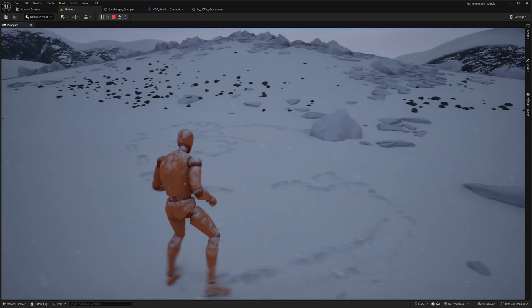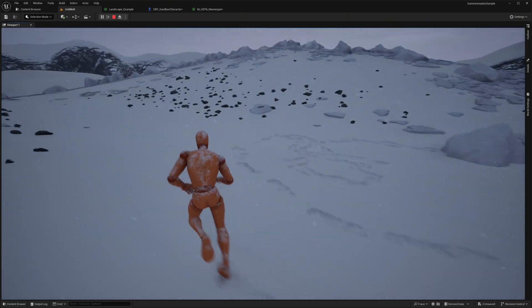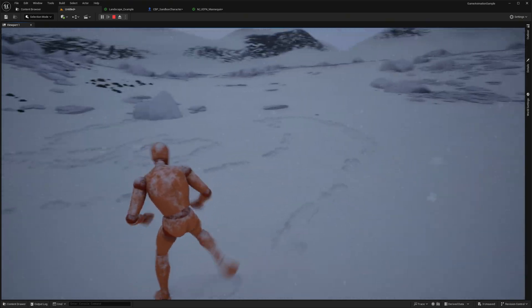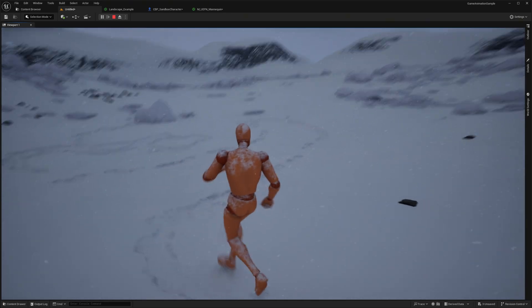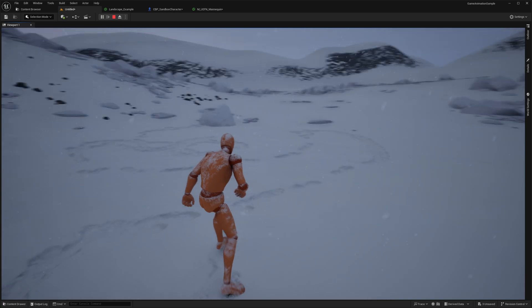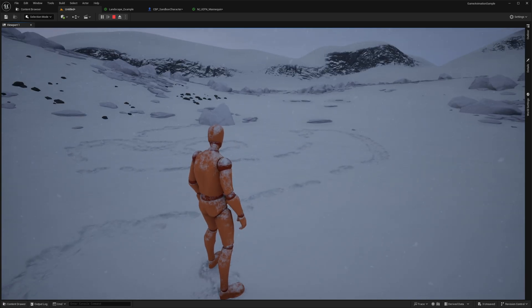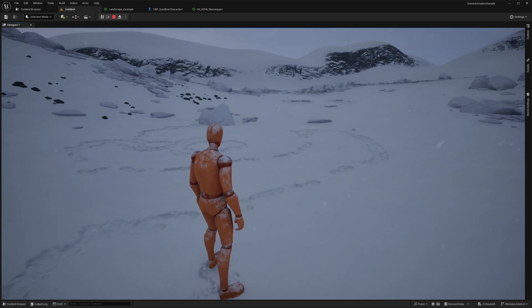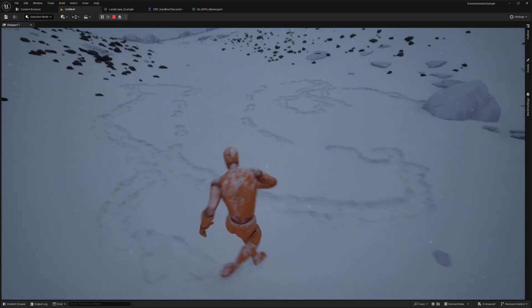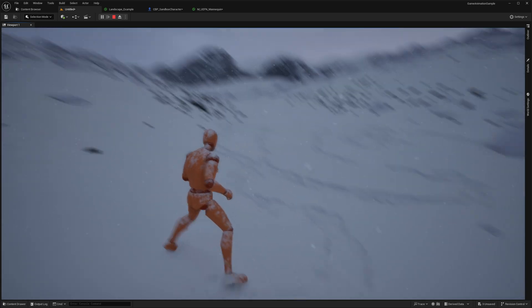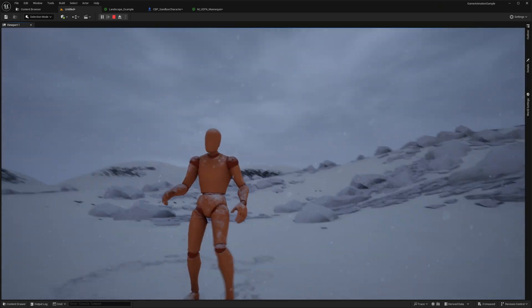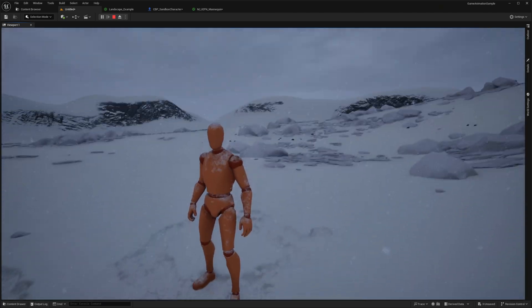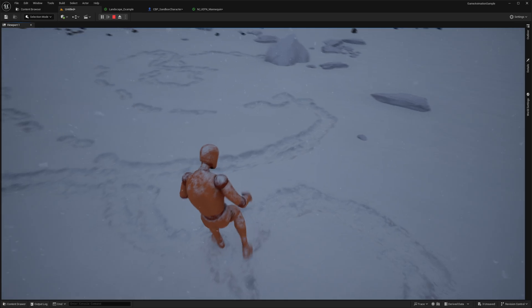I'm going to show you how to make this today — it's going to be a really quick tutorial. We're using Ultra Dynamic Sky, which is a paid asset, and we're also using a free auto material asset from Maui United. We'll have interaction with the snow and also snow on the character itself.